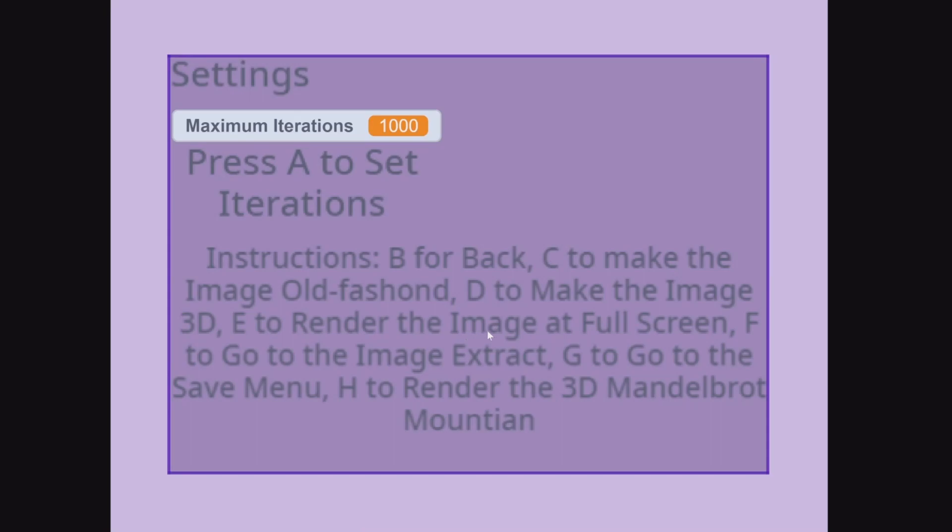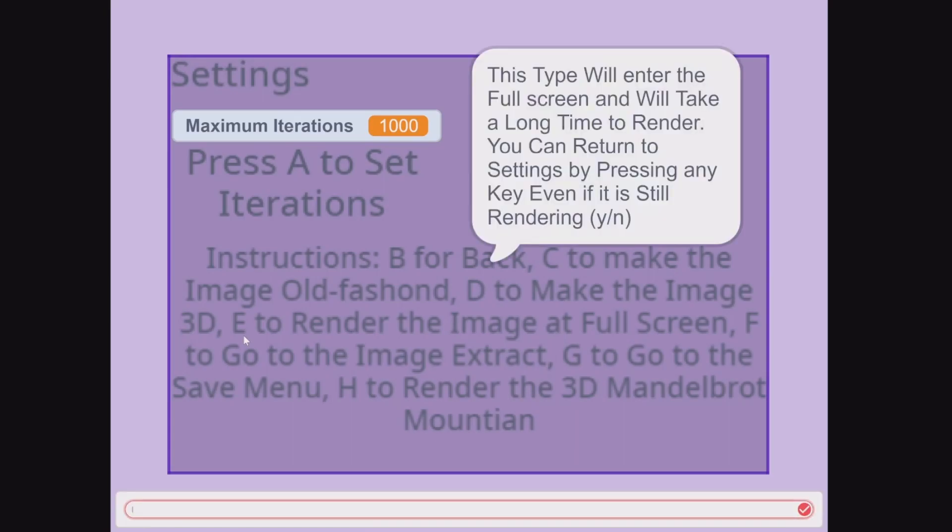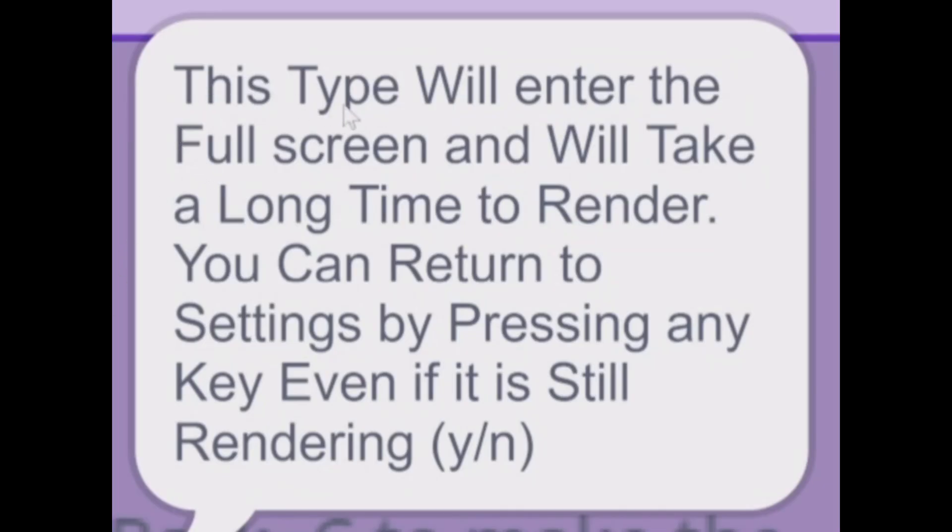If you really ever wanted to render a high quality image, press E to render at full screen. If you do it, it comes up with: this type will enter the full screen and will take a long time to render. You can return to settings by pressing any key, even if it is still rendering.